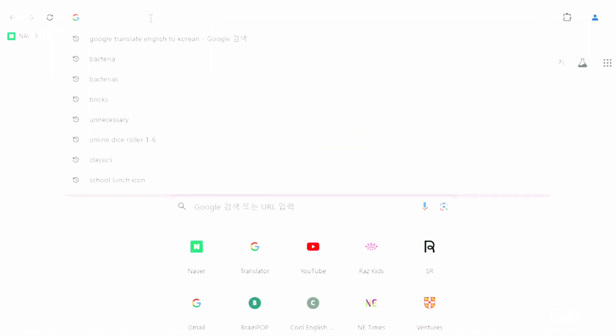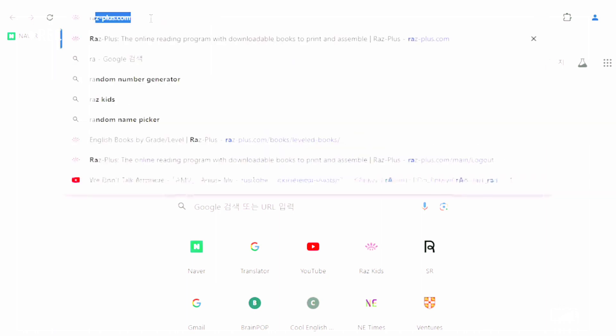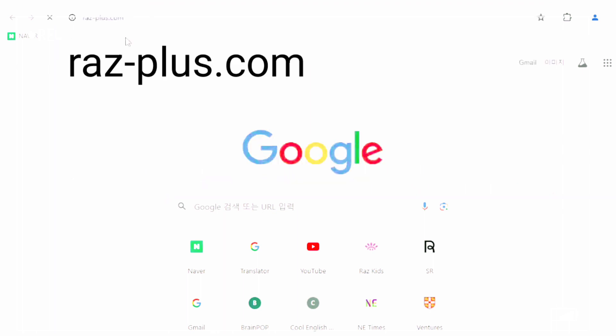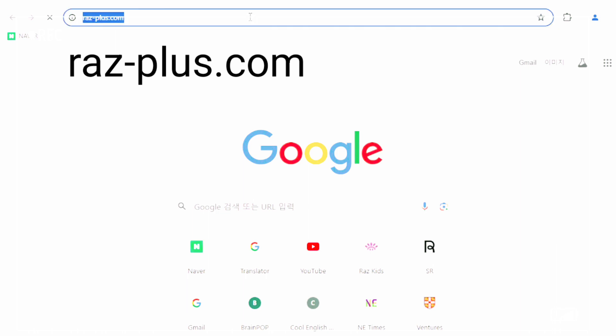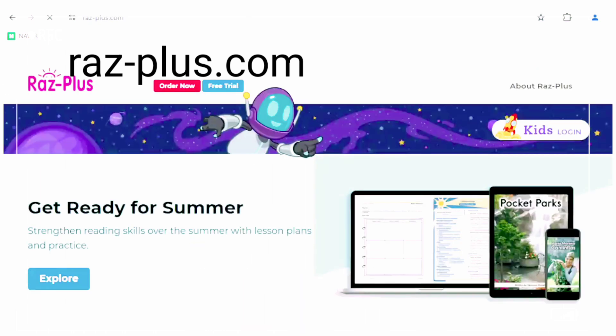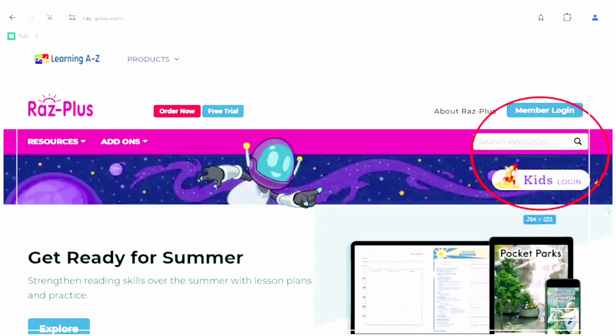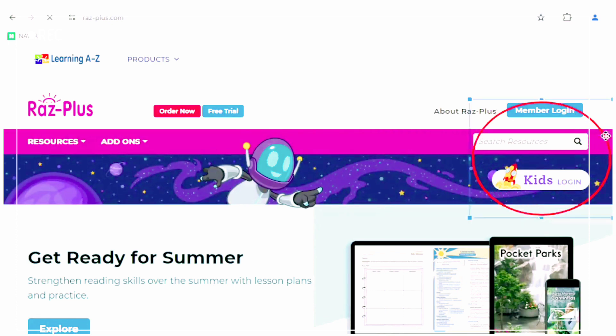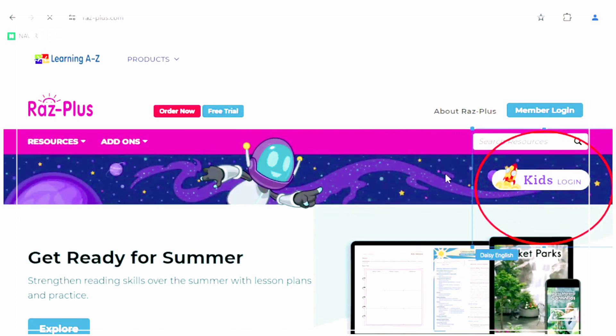Please type in RASplus.com. Once you're in the site, find the Kids Login section and click it.